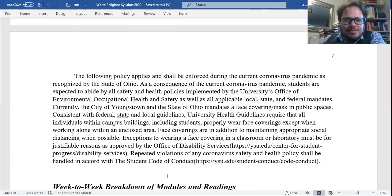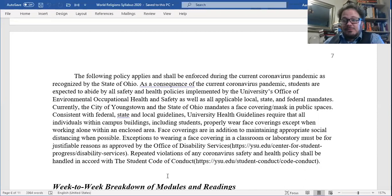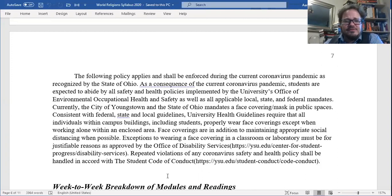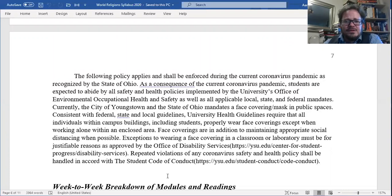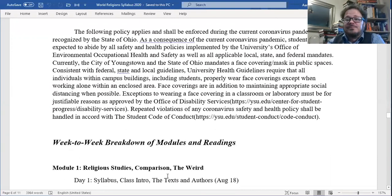I should teach a class on world religions and contagions of plague — just thought of that, that'd be interesting. The following policy applies during the current coronavirus pandemic as recognized by the state of Ohio: students are expected to abide by all safety and health policies implemented by the university's Office of Environmental Occupation Health and Safety, as well as all applicable local, state, and federal mandates. Currently, Youngstown and the state of Ohio mandate a face covering mask in public spaces. University health guidelines require that all individuals within campus buildings properly wear face coverings except when working alone in an enclosed area. That's not really an issue for us since we're online.